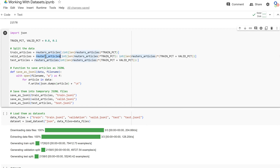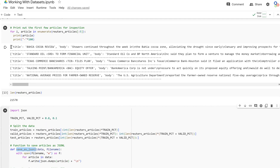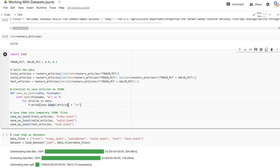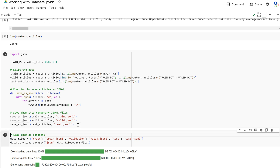Now I'm going to split these into train, validation, and test sets by indexing at 80% for the train set. This code saves each article to a JSONL file — JSON Lines format — where each line in the file is a new JSON object. So we get three JSONL files: train.jsonl, valid.jsonl, and test.jsonl, each containing the respective articles.